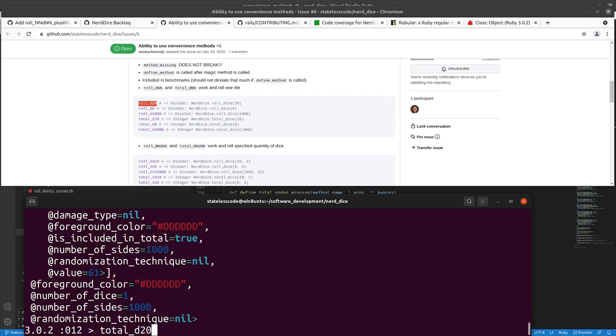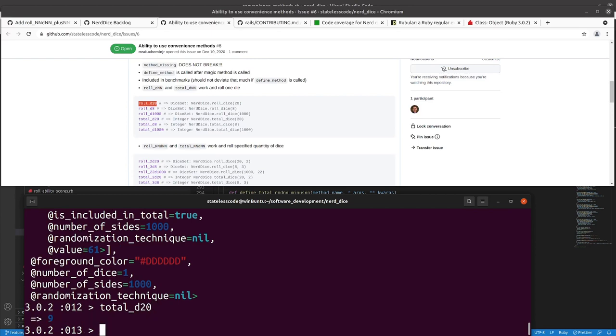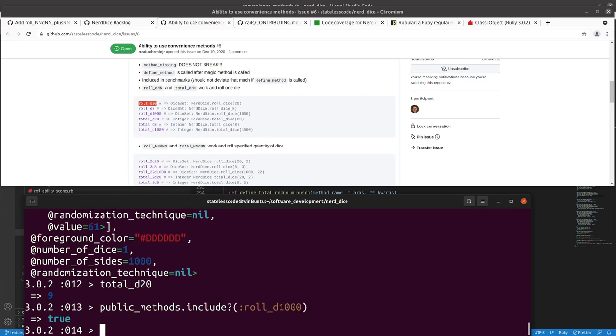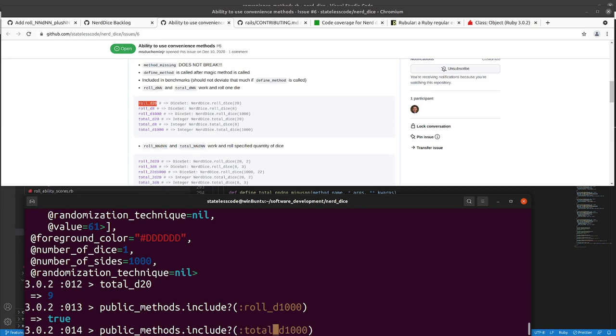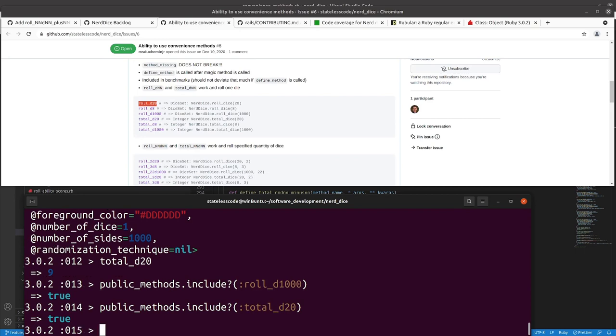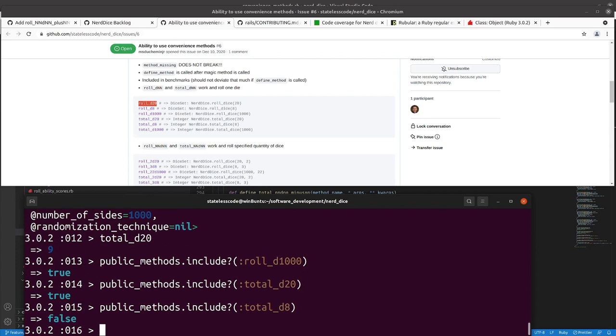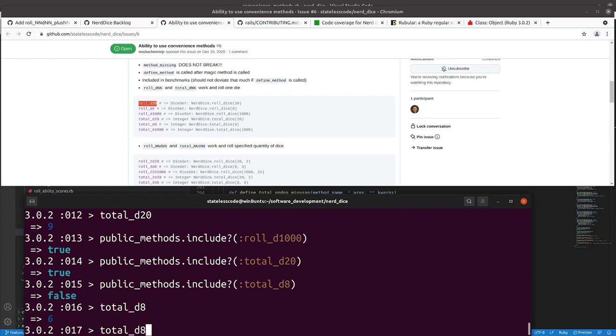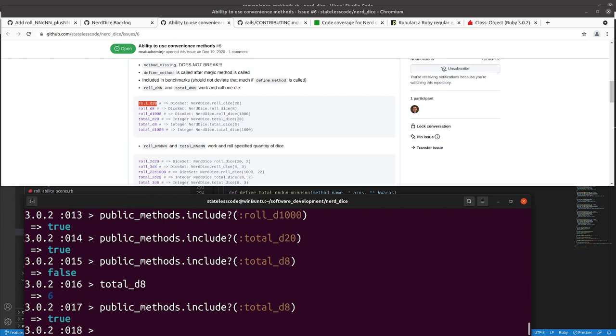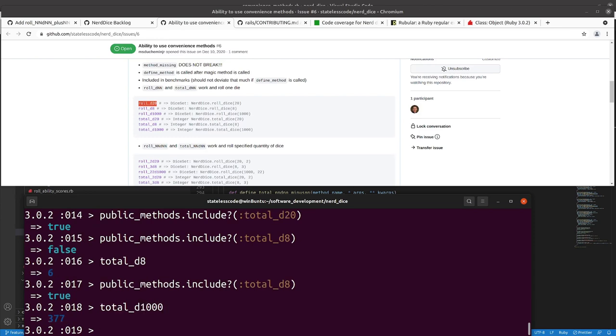Total d20, roll d1000, total d20. Total d8 is not yet defined, roll, now it's defined, and then total d1000.